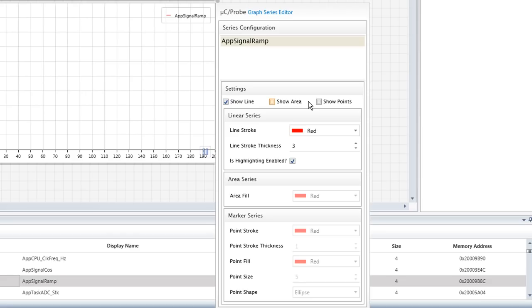In other words, this dialog allows us to override the graph type that we originally selected from the toolbox. If for instance we decide that a graph initially created as a line chart should be an area chart, we can use the Series Properties dialog to make the switch.